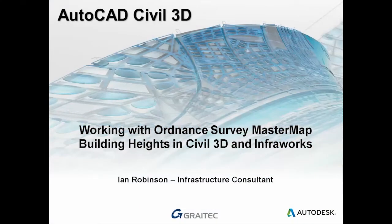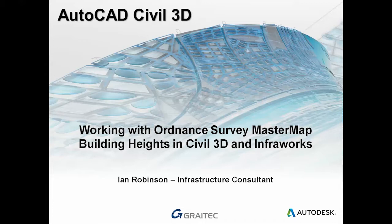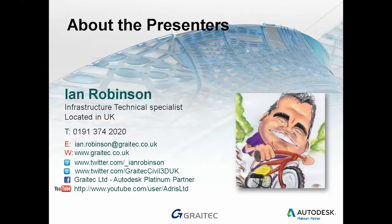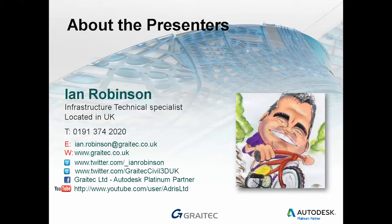Hello and welcome to this how-to video. I'm getting asked a lot of questions from people working with Ordnance Survey Mastermap with building heights and how you can work with that in Civil 3D and InfoWorks. My name is Ian Robinson. I'm the Infrastructure Technical Specialist located in the UK working for Graitec. I've put all my contact details here, so if anybody has any more questions or would like me to do any more videos, send them to me directly either via Twitter or my email address.